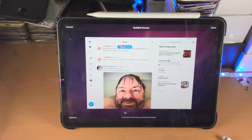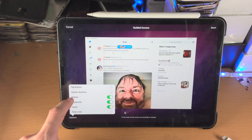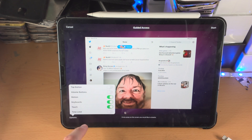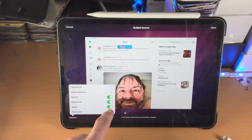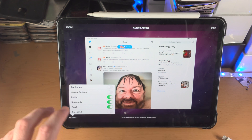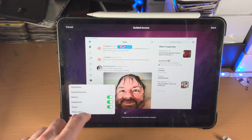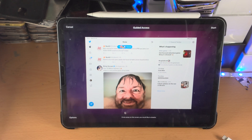From here you have the options. You can have motion on, keyboard on, touch on. If you just want it locked so touch doesn't work, you can turn that one off. If you don't want the keyboard to work, turn that one off — same for motion. You also have a time limit if you want that on.